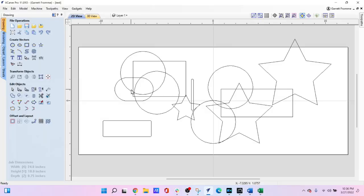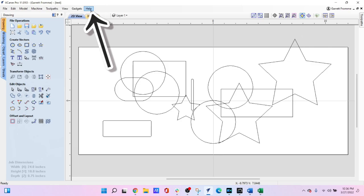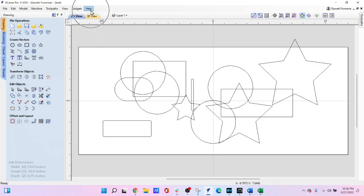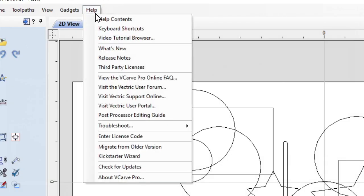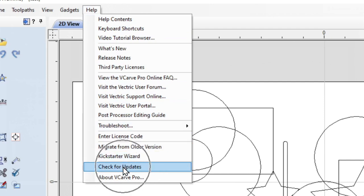Now remember Vectric does not have an auto update feature to insert the patches and fixes automatically. So in order to update the software about once a month what you want to do is come up to the help button at the top of the menu. Select that and all the way down at the bottom the second from the last selection says check for updates.